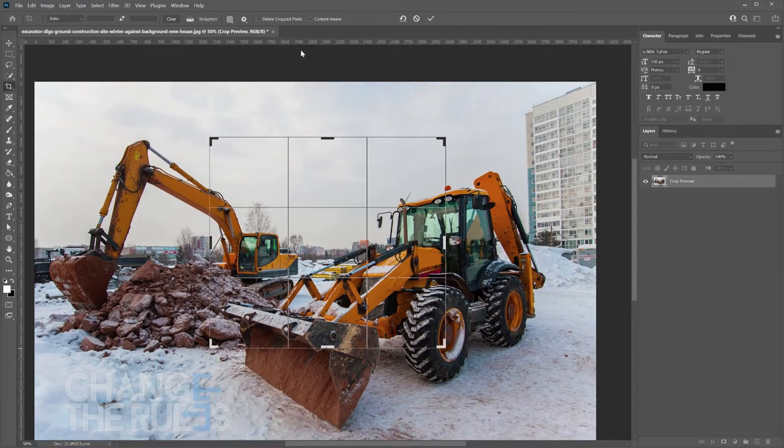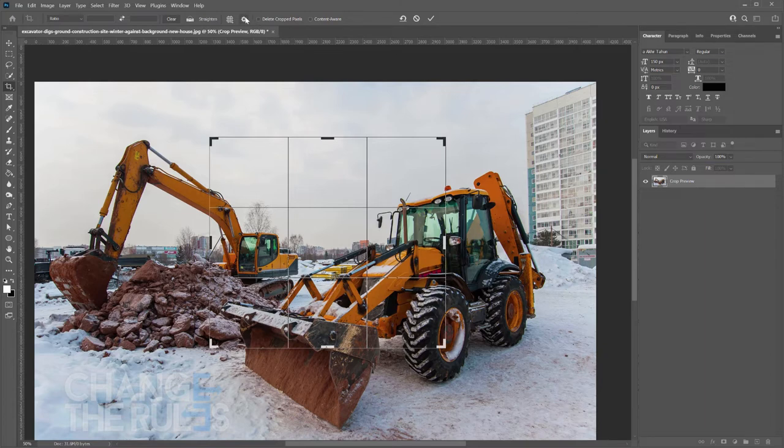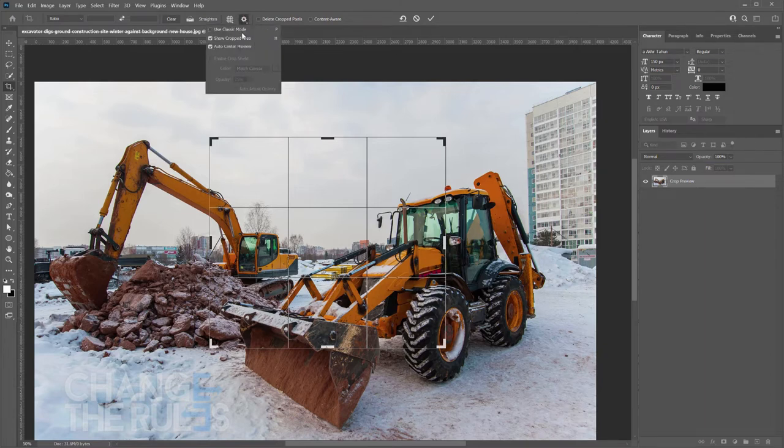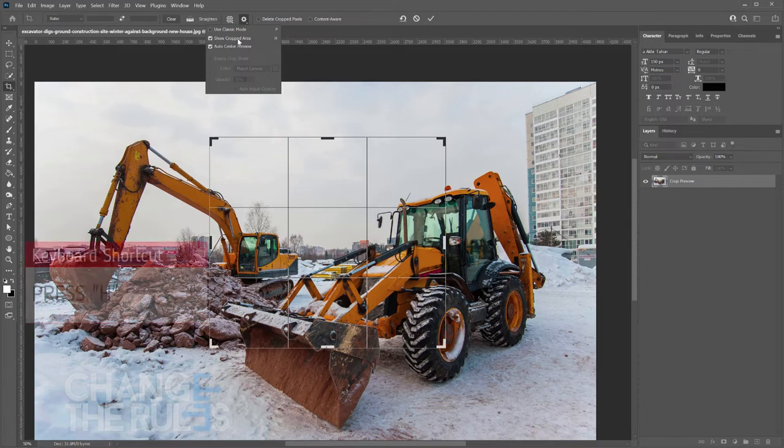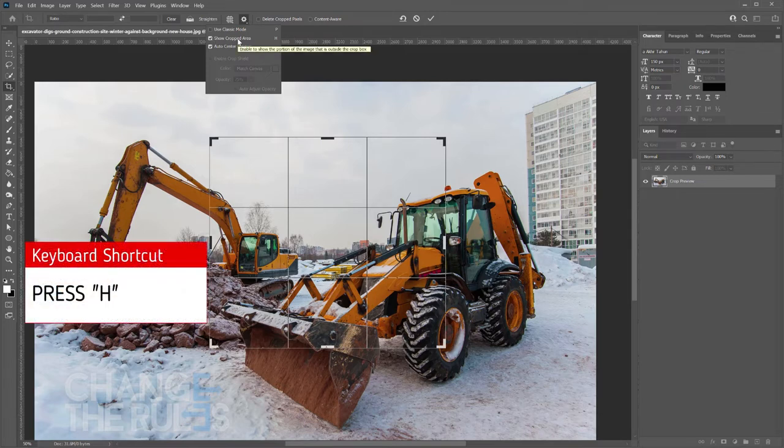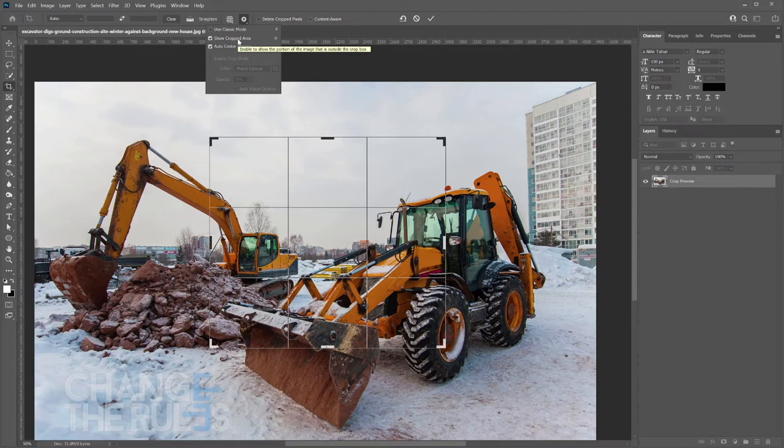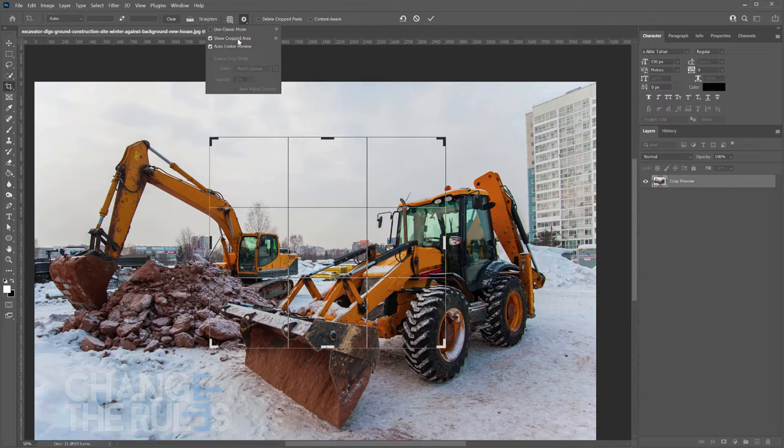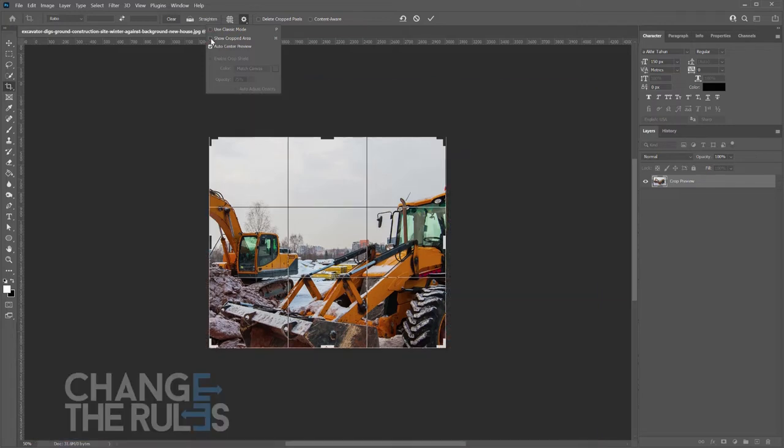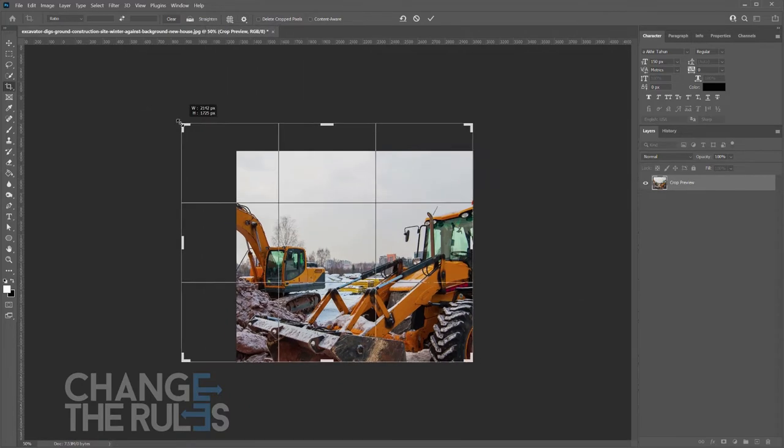And then there is Show Cropped Area. To access that, click on the small gear icon under the Use Classic Mode. You will see the Show Cropped Area, or you can just press H on your keyboard. This option is very useful because it will give you the option to see the entire image while selecting which part of the image you want to crop. If we disable the Show Cropped Area, it will be difficult to crop the image, especially if you are targeting a specific part of the image.